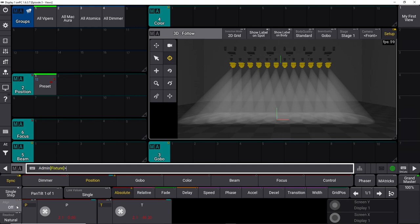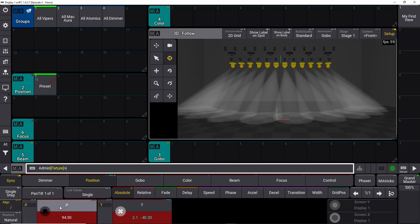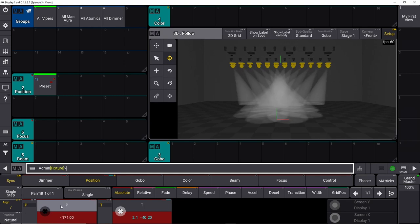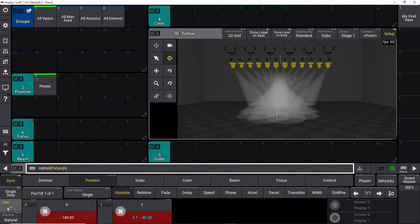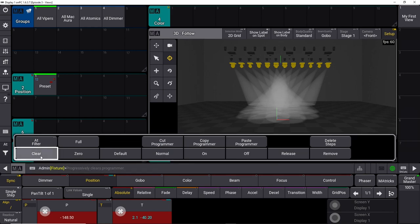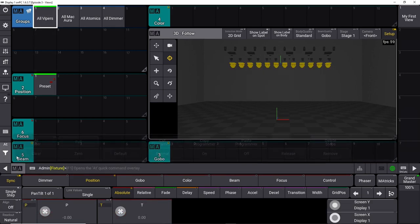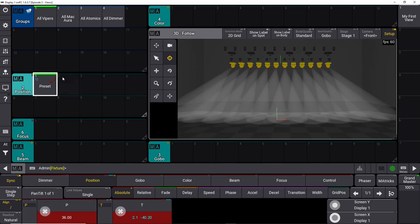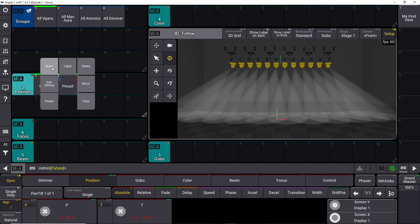If we want to fan them to center or from center, use the dash option and dial the pan — it will fan from center outward. On GrandMA2 the align function was a different one; I don't know why they changed it. So we clear again, take all the vipers, turn them on, put them on preset one, take the align function with the dash, fan them out a little bit, and then drag outside the box and say store. We merge it in — that's our second position.